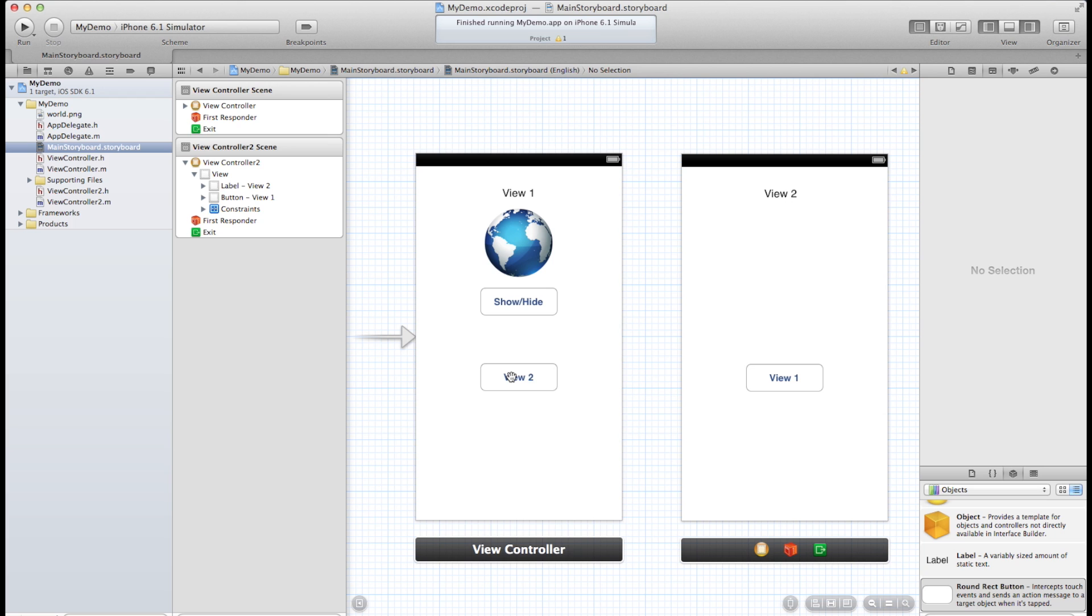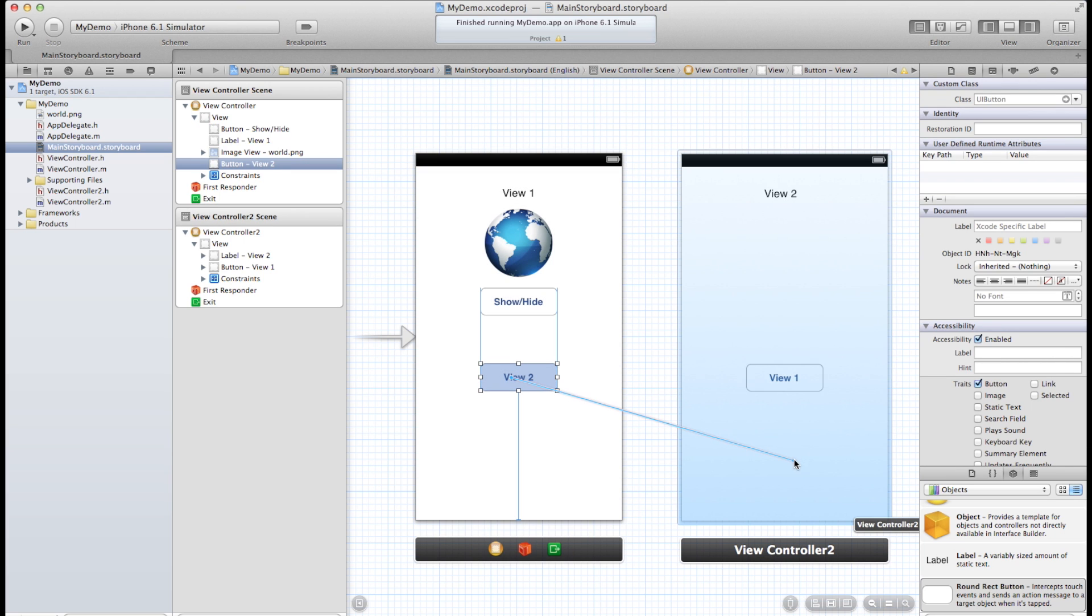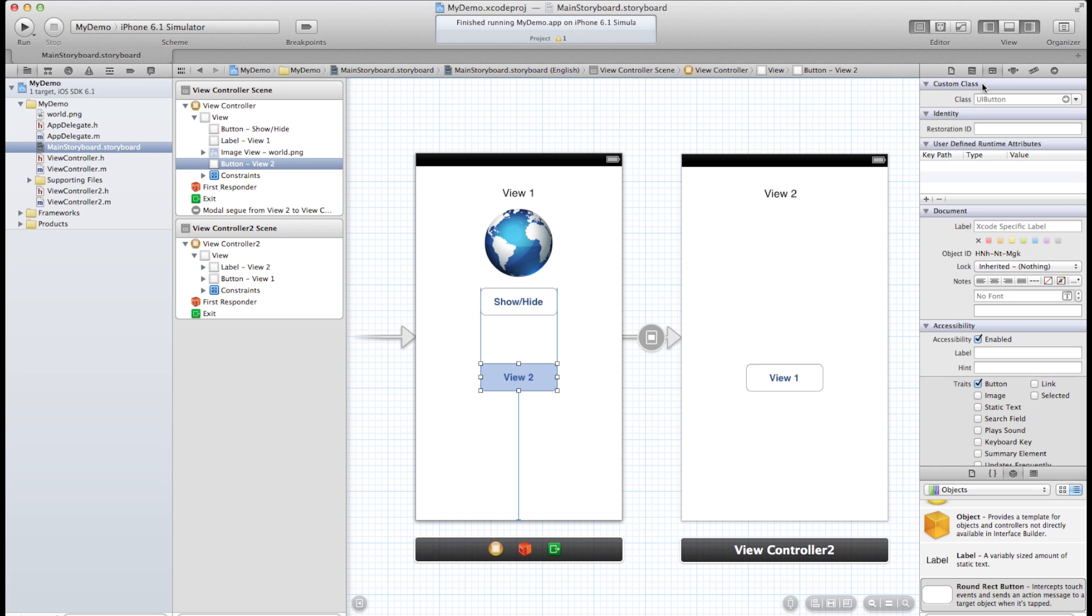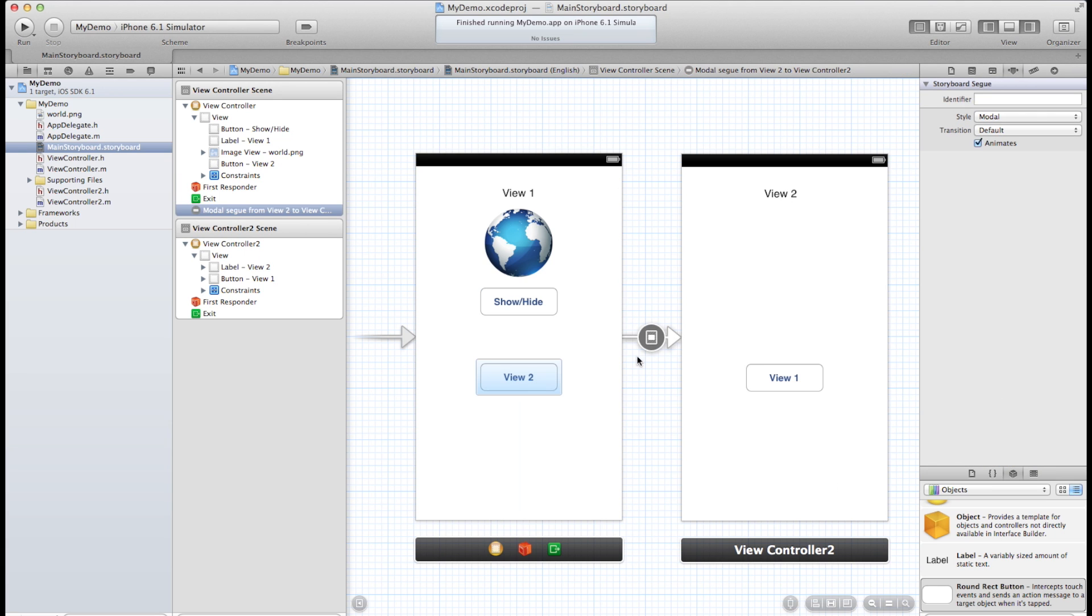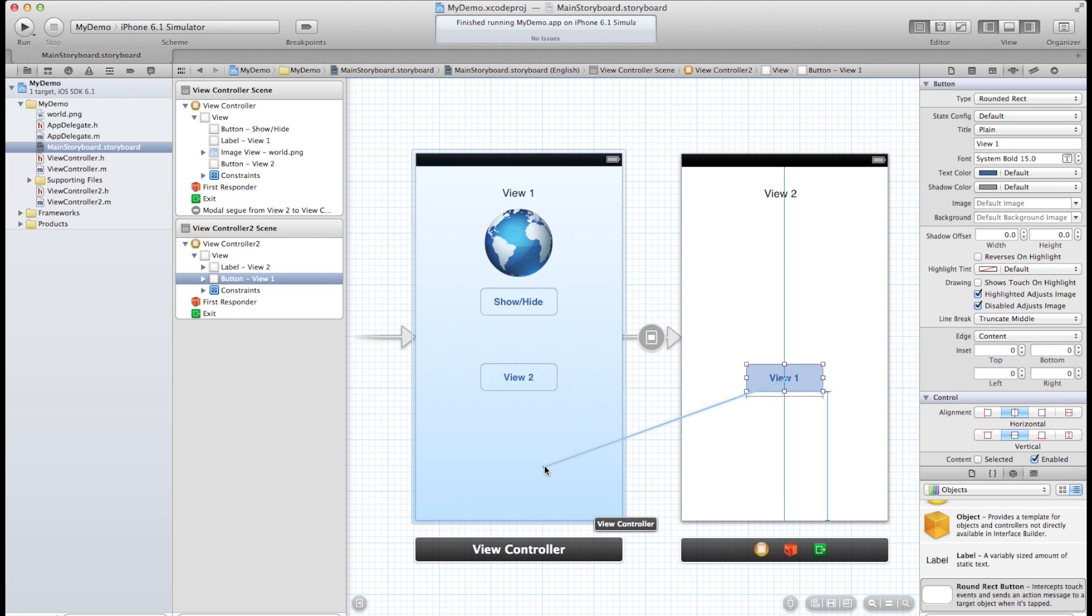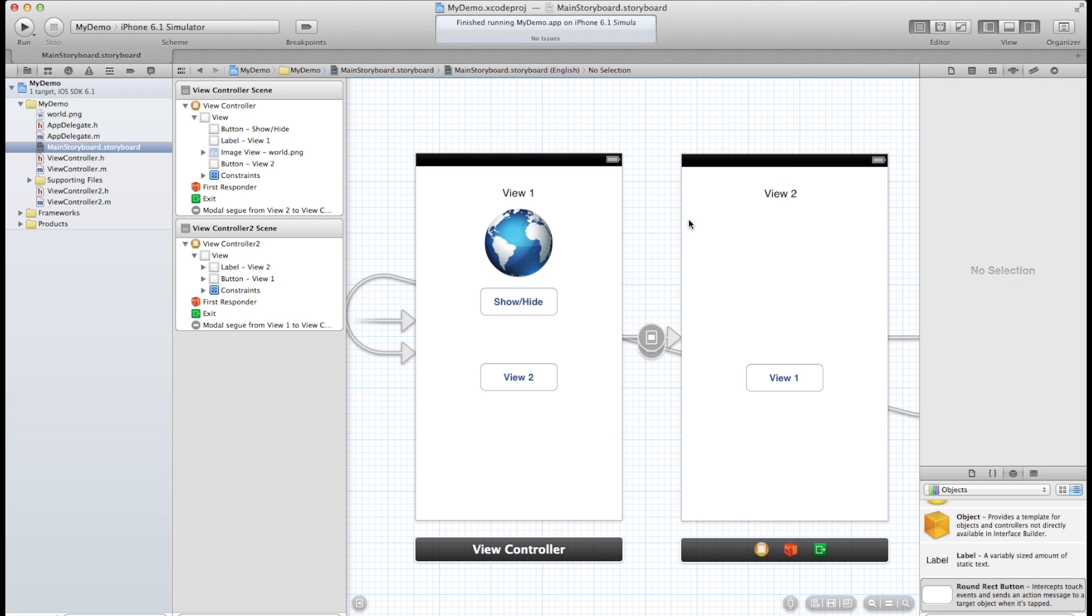let's go ahead and control click on this button and drag it over to view 2. Go to modal. And select the segue here. And let's go with flip. And let's do the same thing back to the other one. Alright, so that's a quick way to set up some segues between two different views. So let's go ahead and test it out.